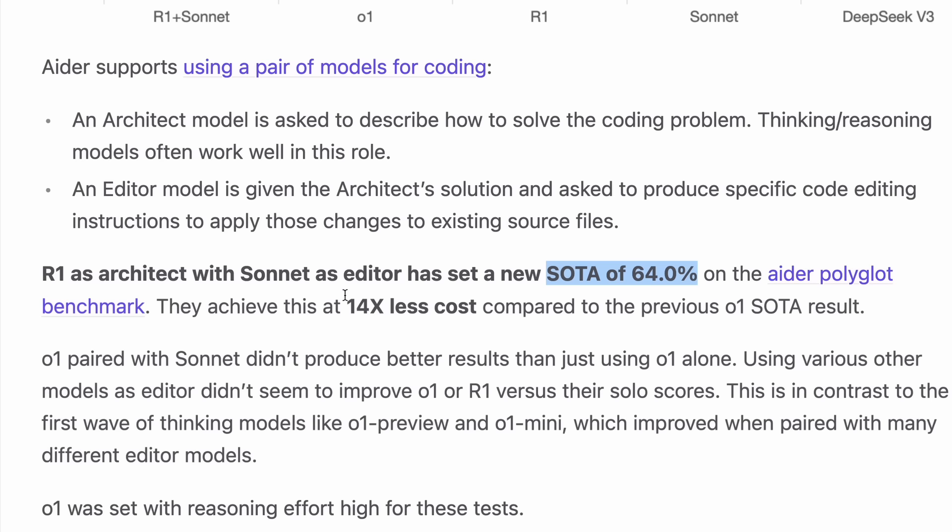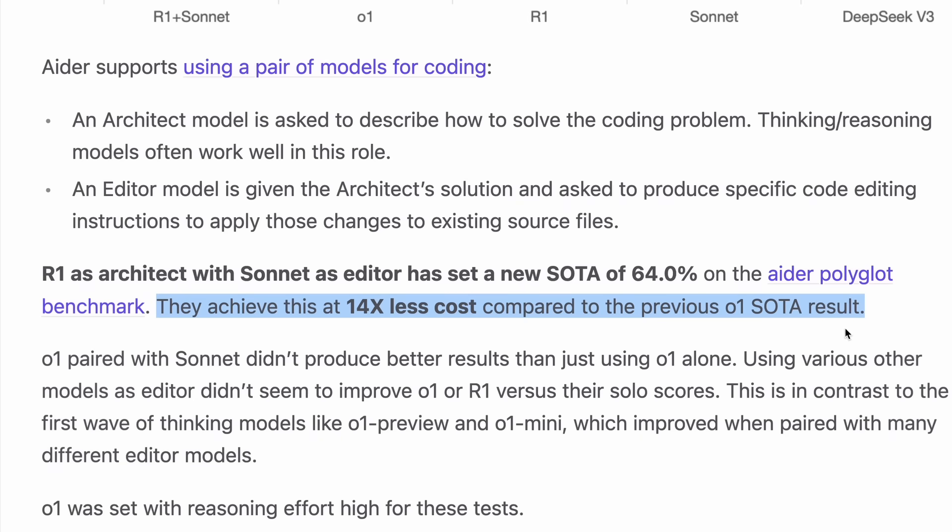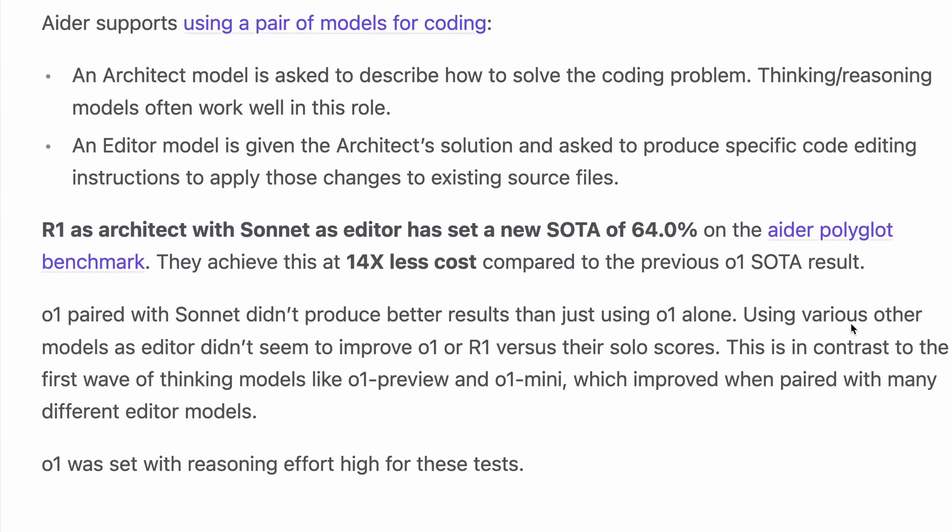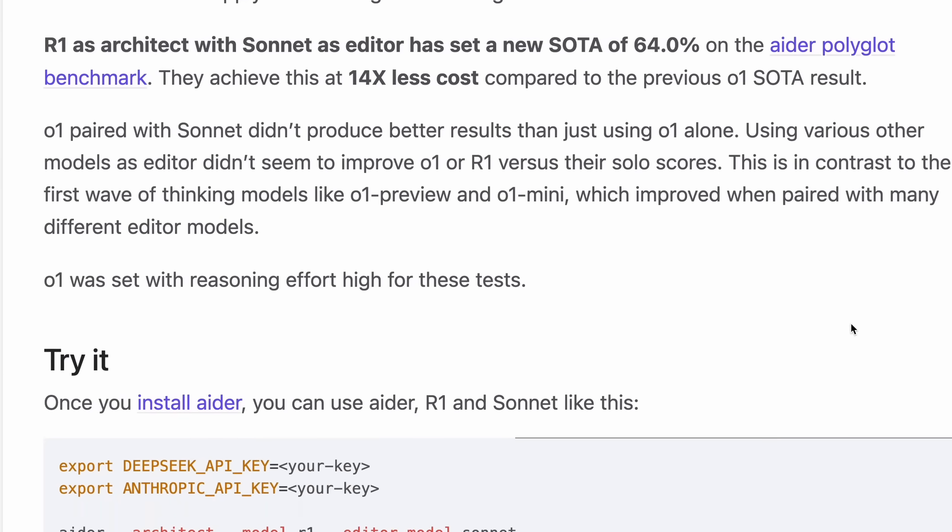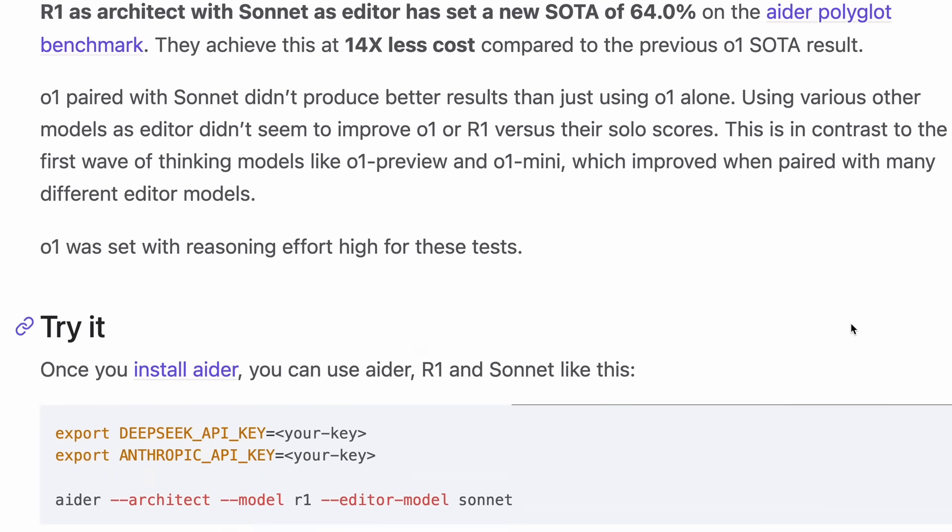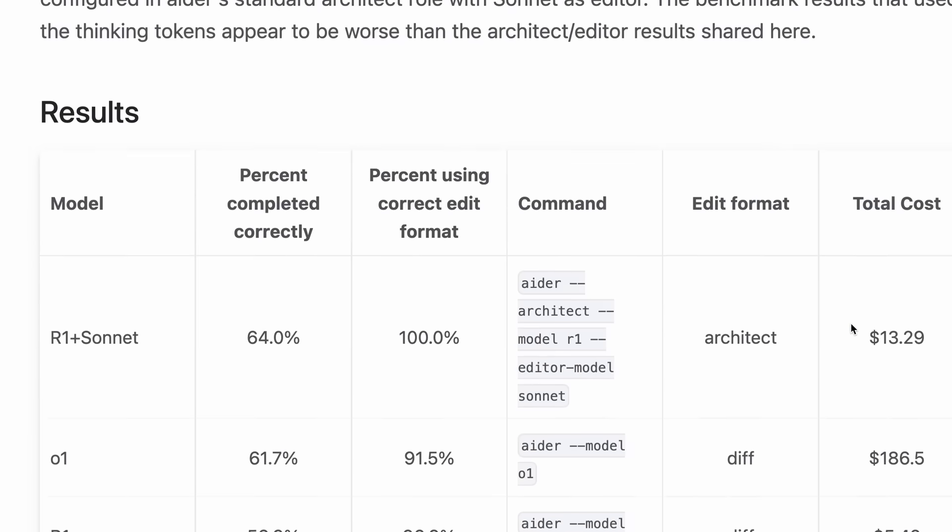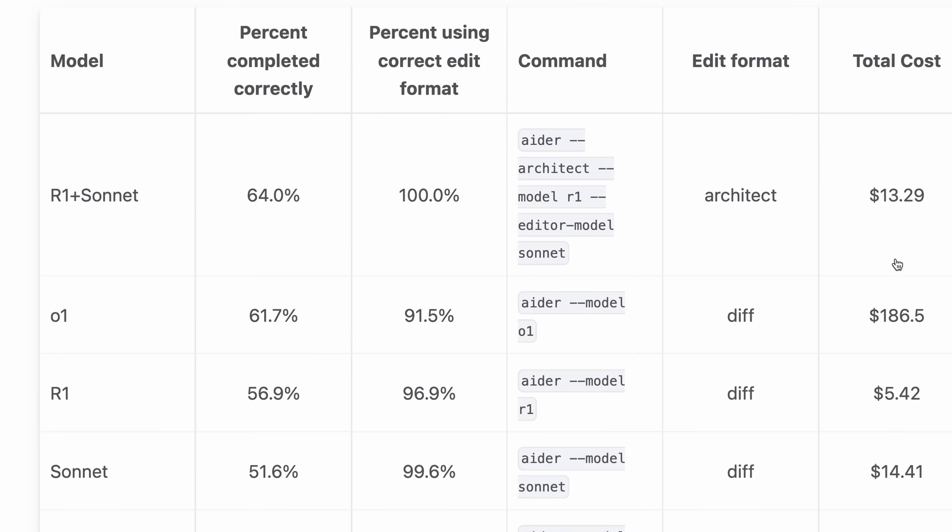And not just that, it is 14 times cheaper than if you would have used O1, which makes this new combination a pretty economical and better approach than using O1. The total cost of this is $13.29, while O1 cost $186.50, which is a lot.